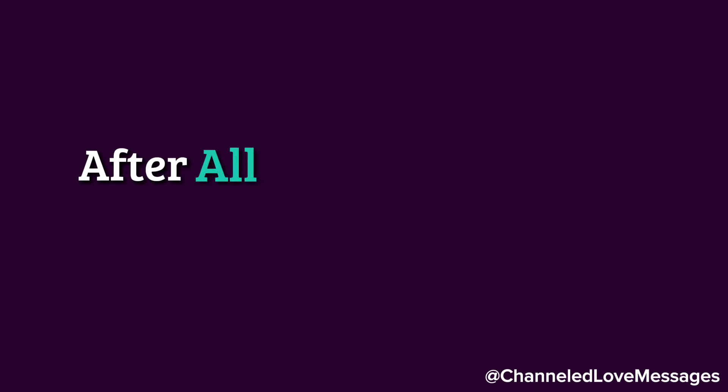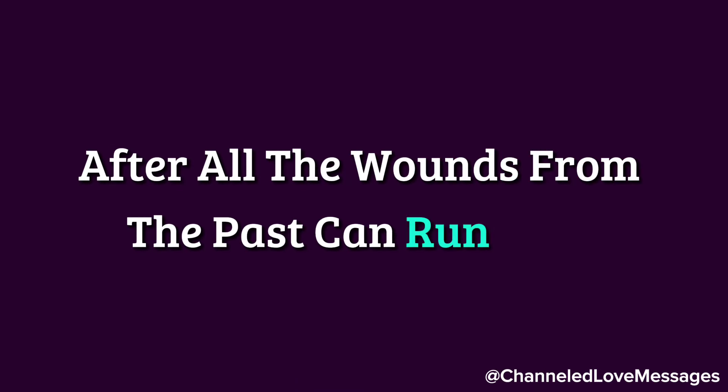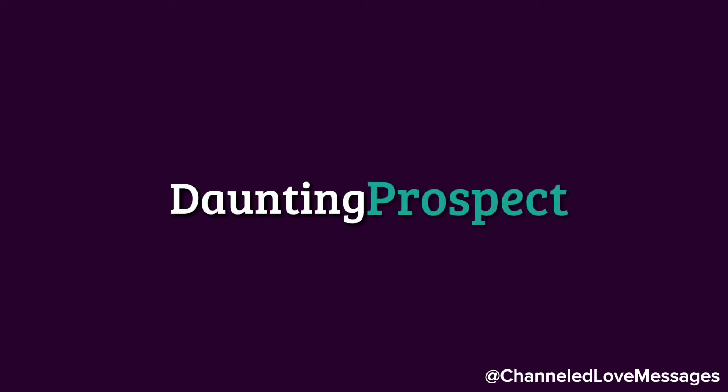After all, the wounds from the past can run deep, and reopening them can be a daunting prospect.